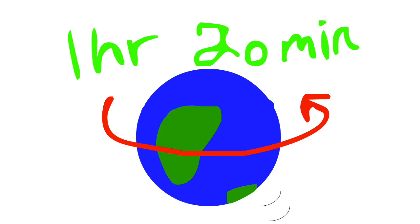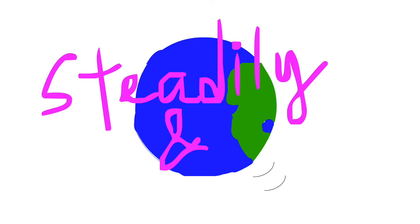But as long as the Earth spins steadily and moves at a constant rate in orbit around the Sun, we wouldn't be able to feel it.